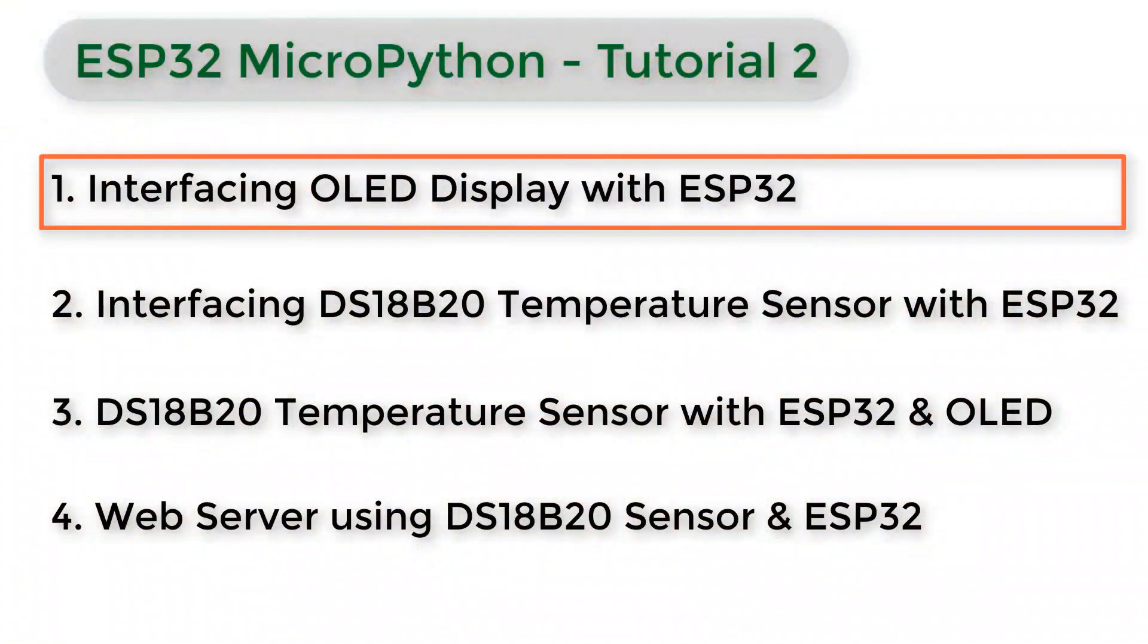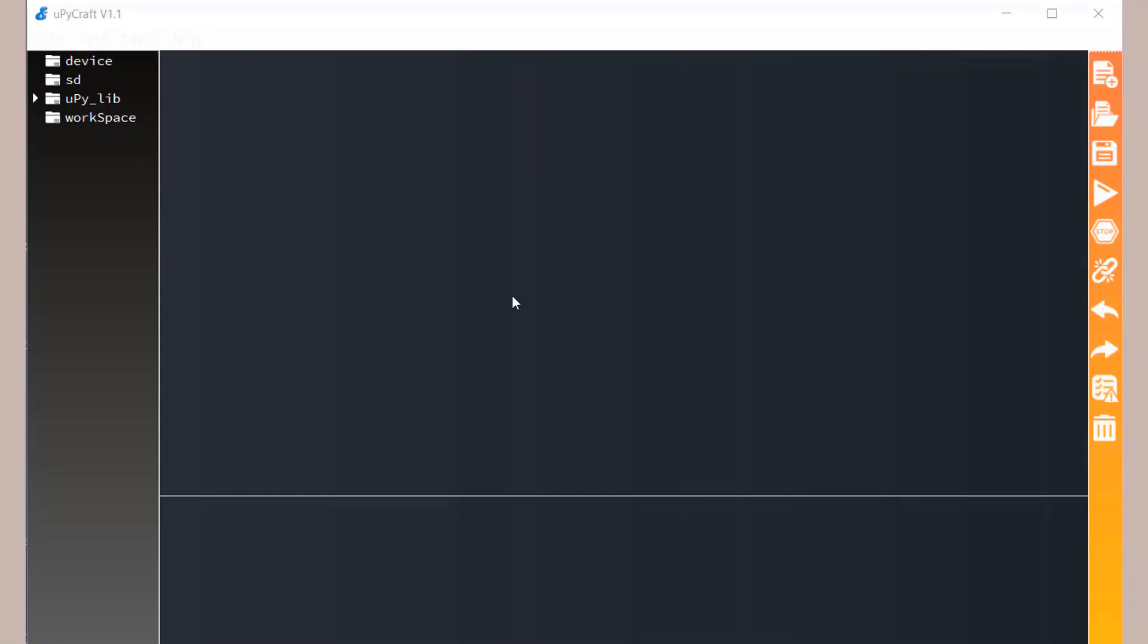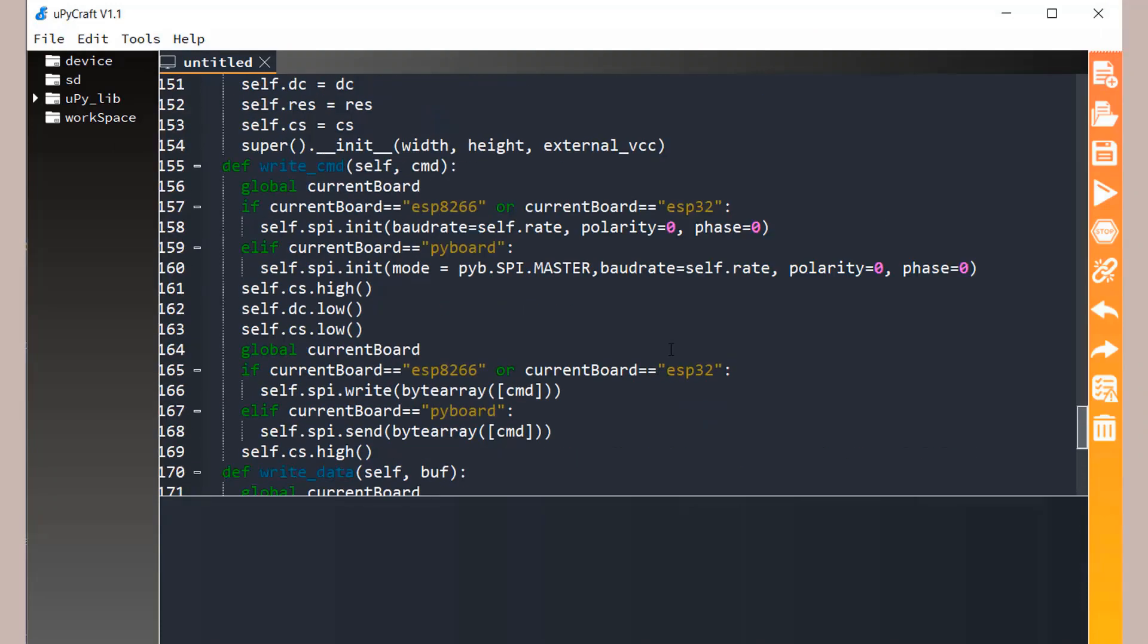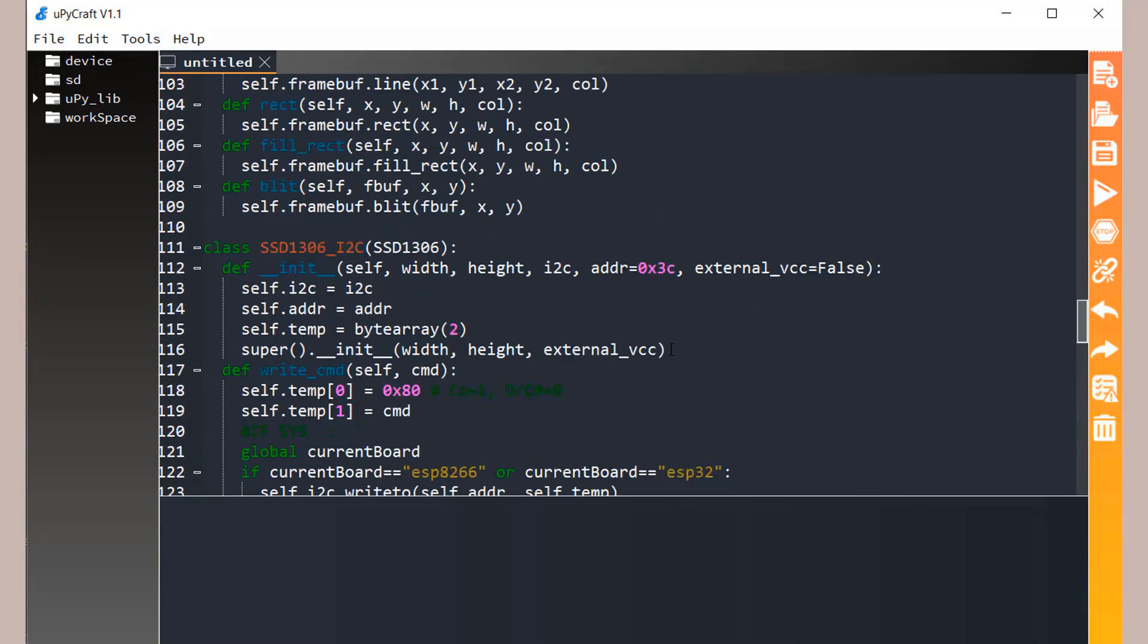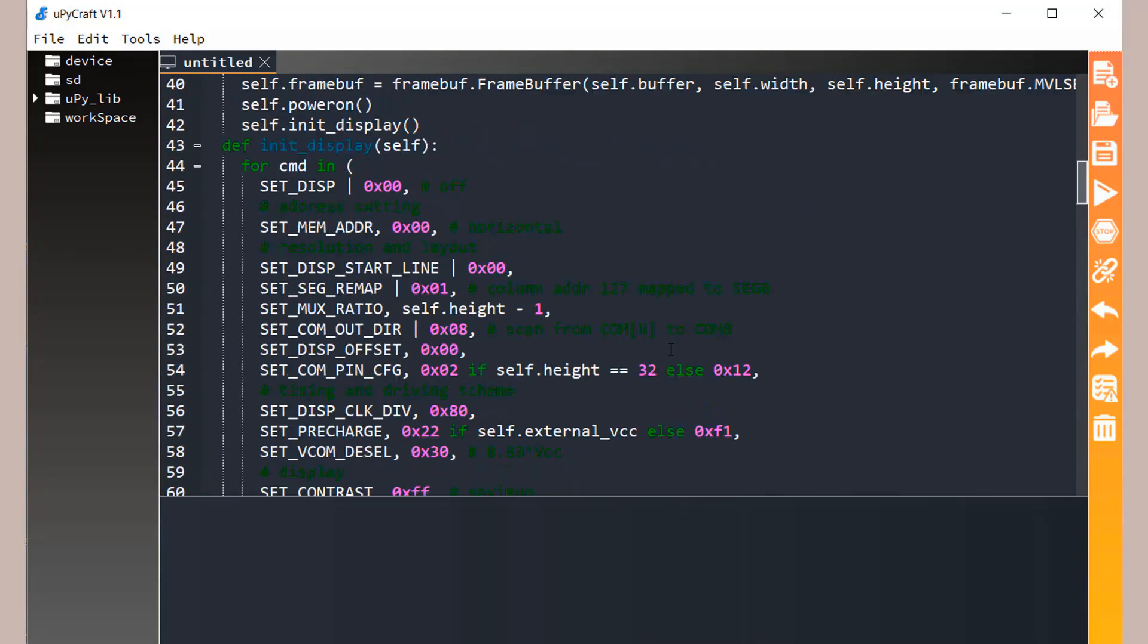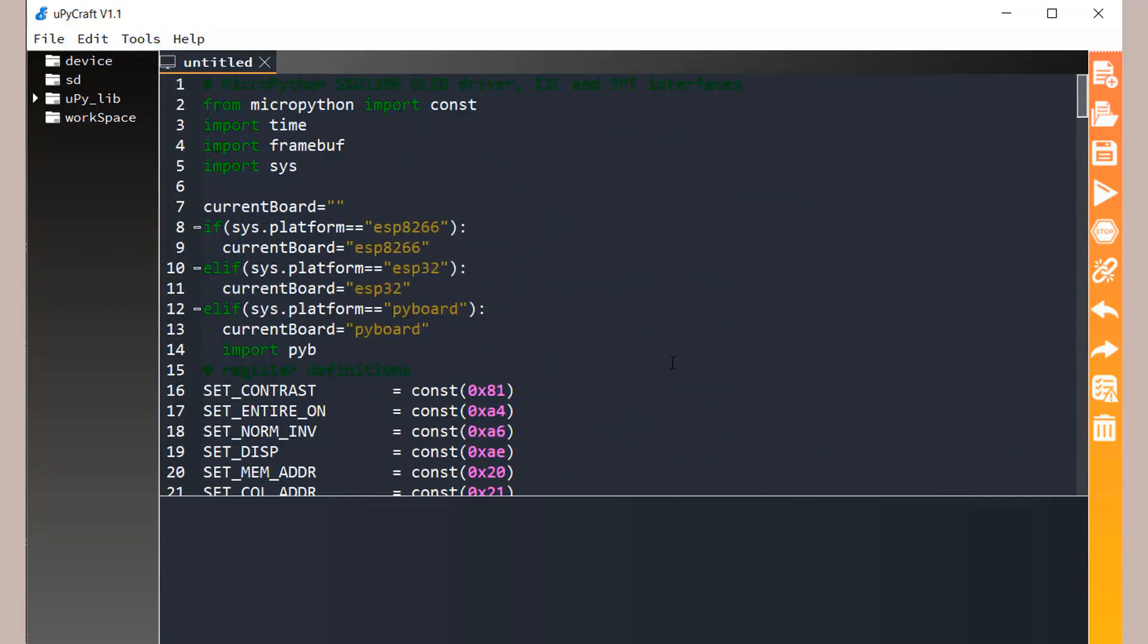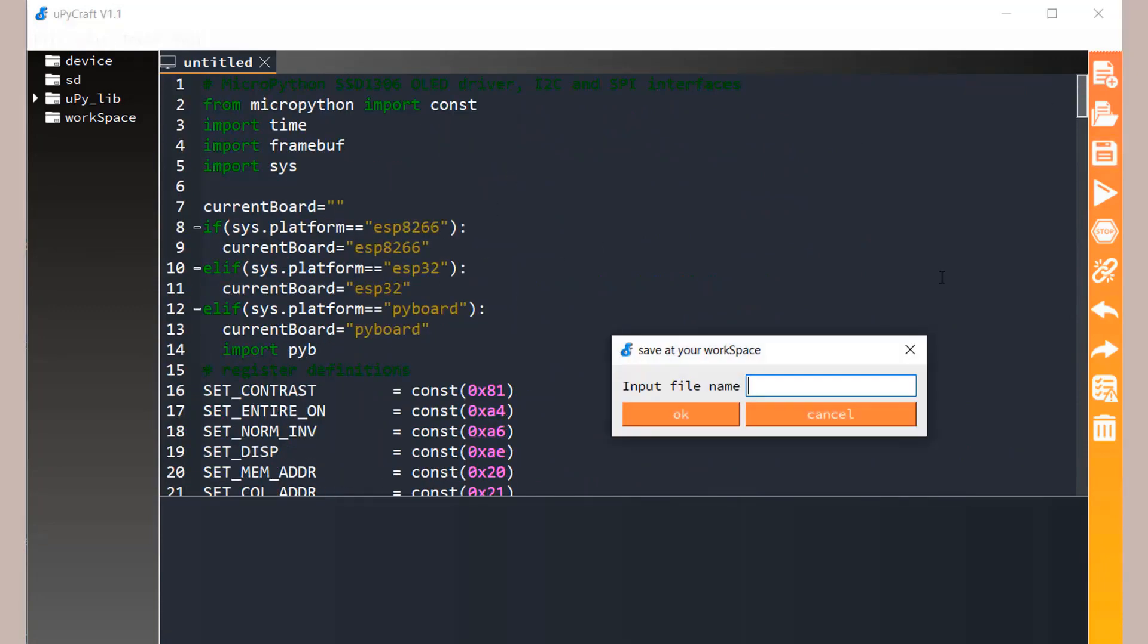Now let's begin with the tutorial. In this tutorial we'll be interfacing OLED display with ESP32. Just open MicroPiCraft IDE, open a new file and then paste this code. This code is for creating SSD1306 OLED display library. Save this file as the name SSD1306.py.